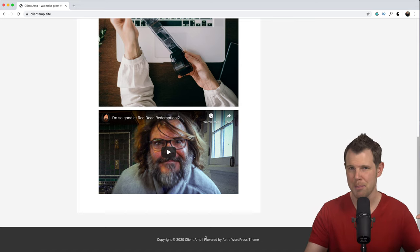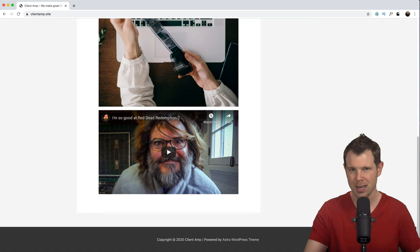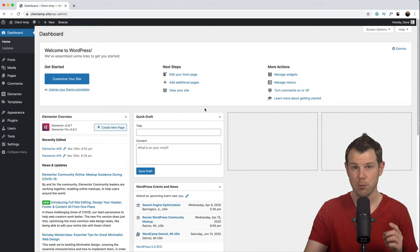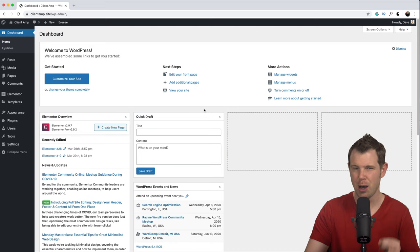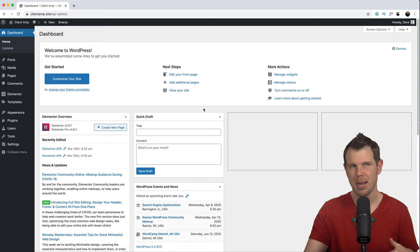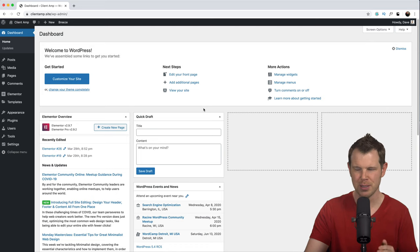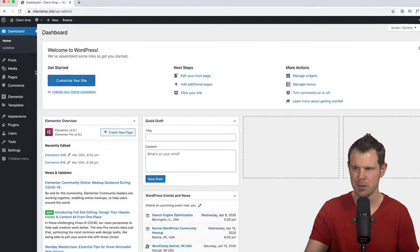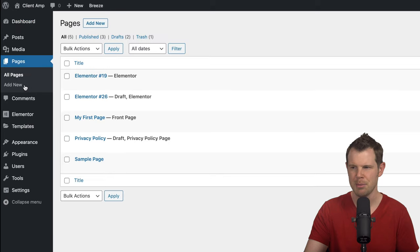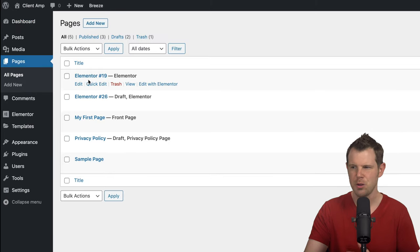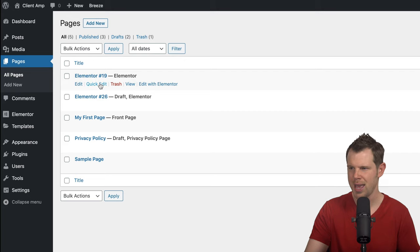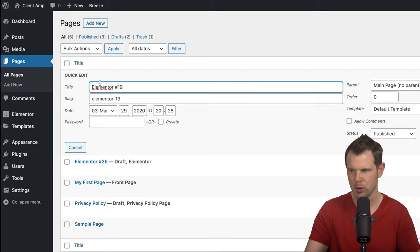Let's go ahead and jump into the back end of WordPress by logging into our admin dashboard. Before we get into customizing the header and footer, I've got a little housekeeping to do — I want to set up my menu. In order to do that, I want to clean up my page labels. I'm going to go over to Pages.